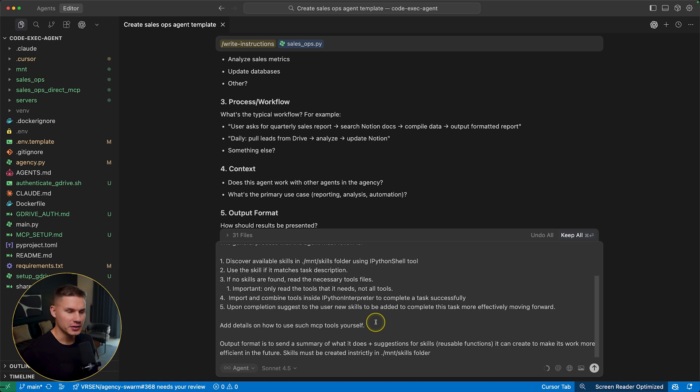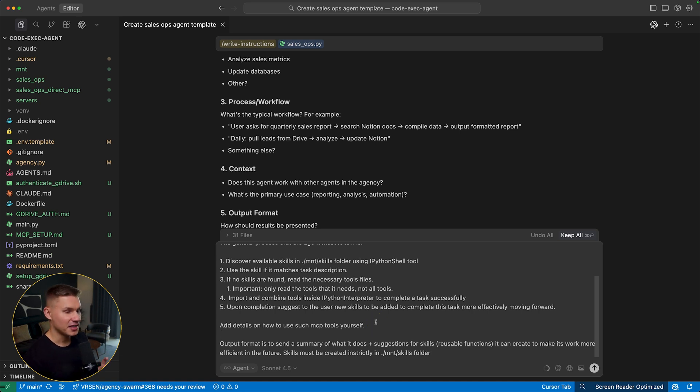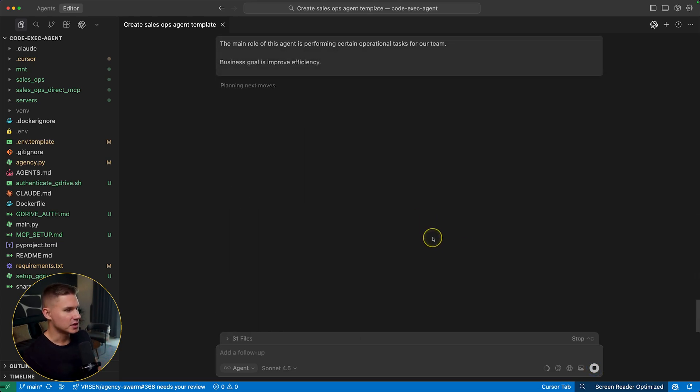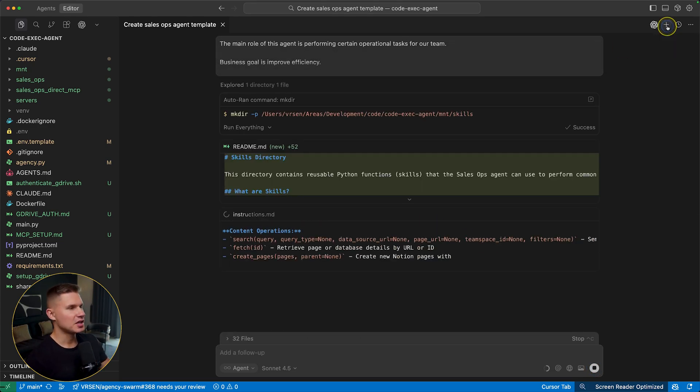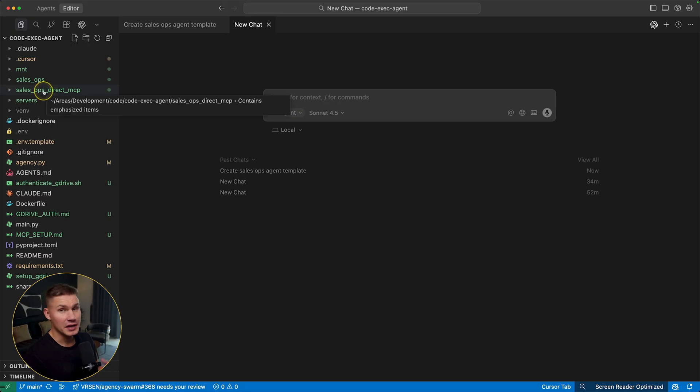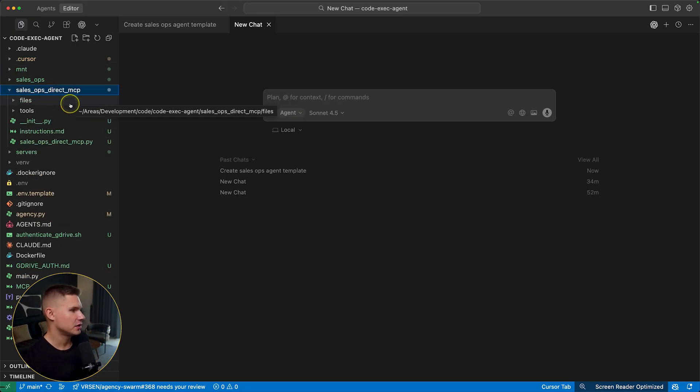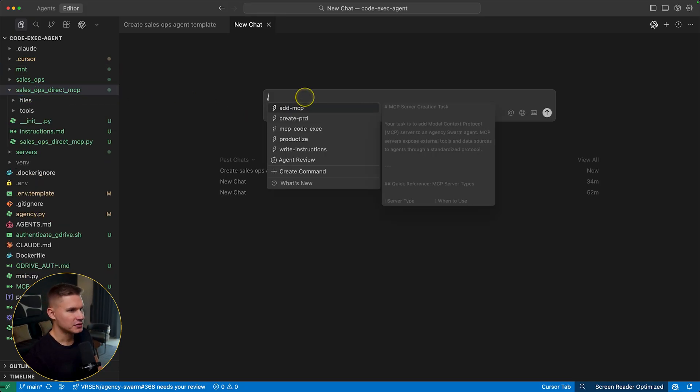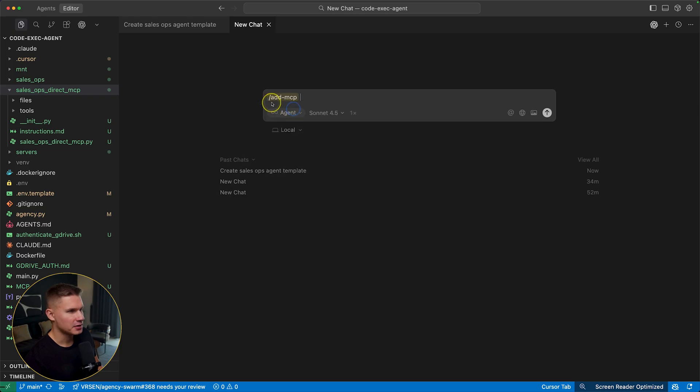You can play around with this workflow. This is just a general process from the blog post. But I think there are a lot of innovations just from prompting the agent. So let's hit send. And in the meantime, I also want to add MCPs using the direct MCP approach to the other sales ops direct MCP agent. So for this, we also have a command, it's simply add MCP.